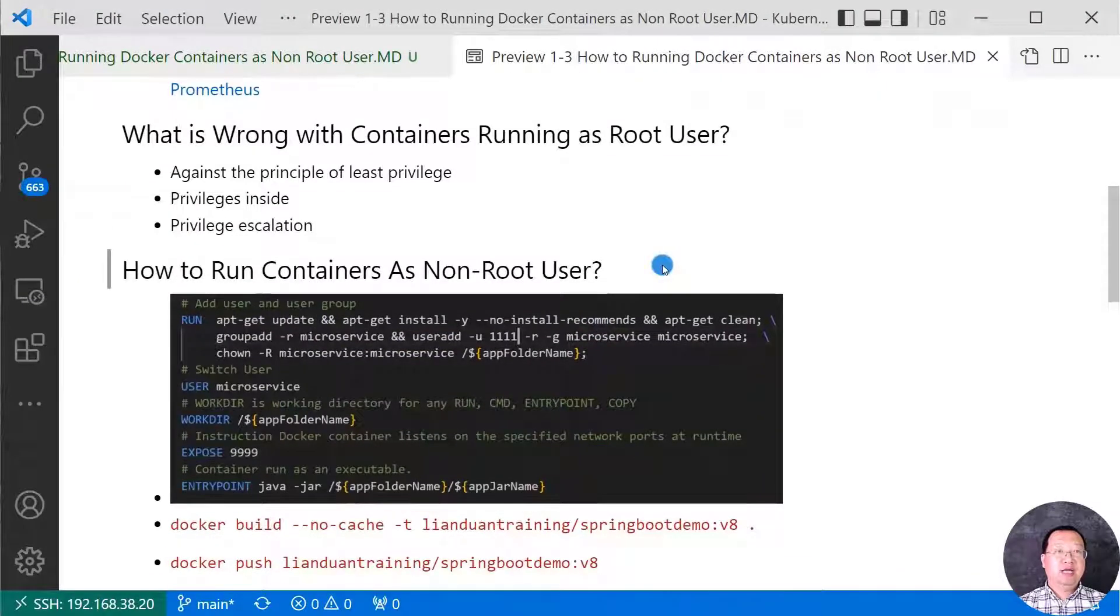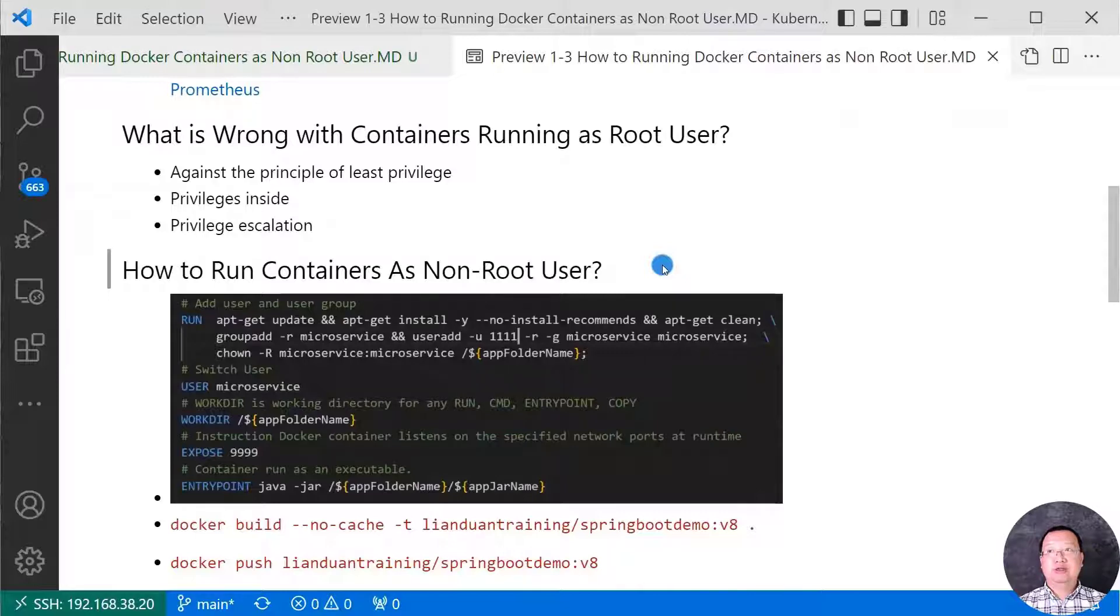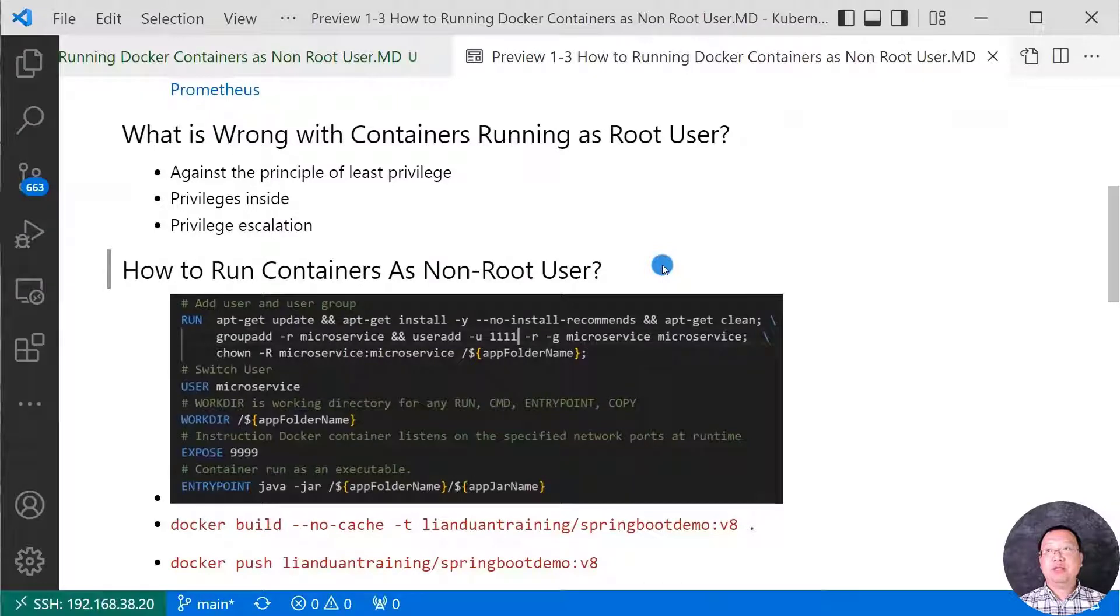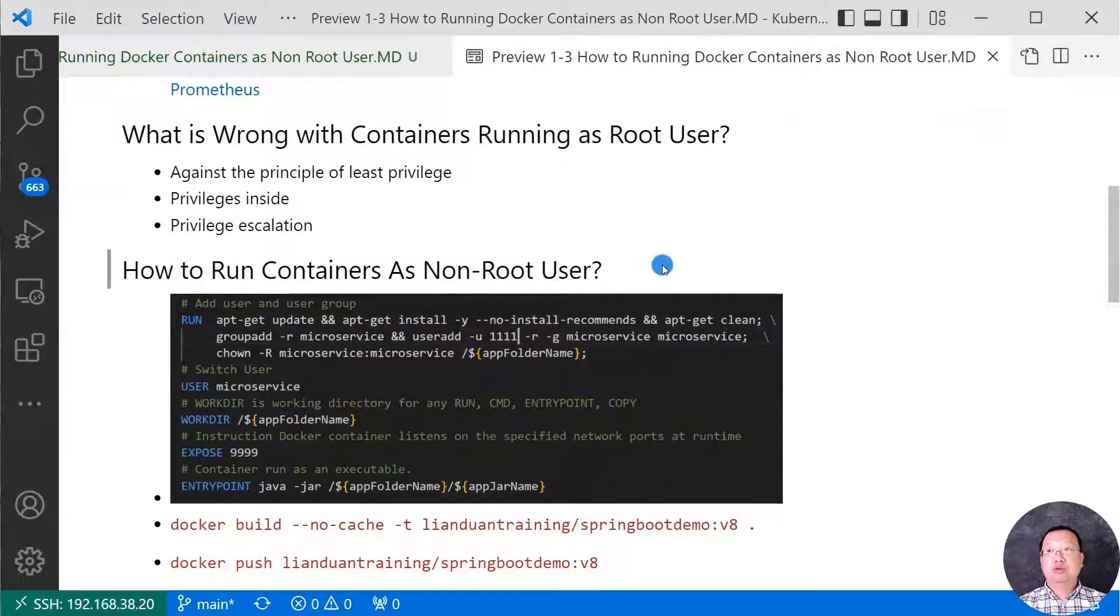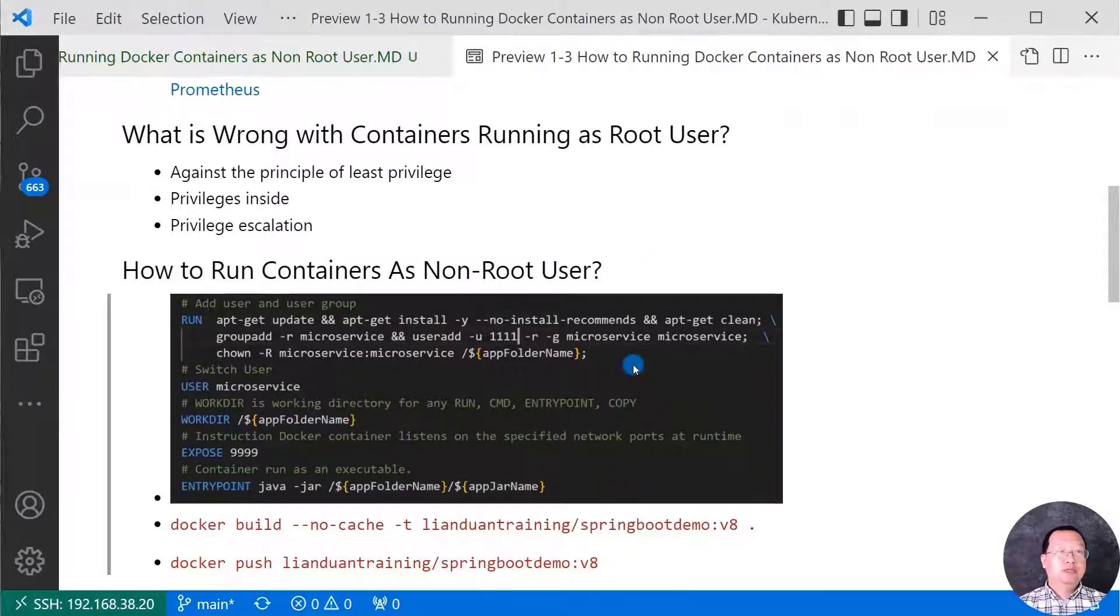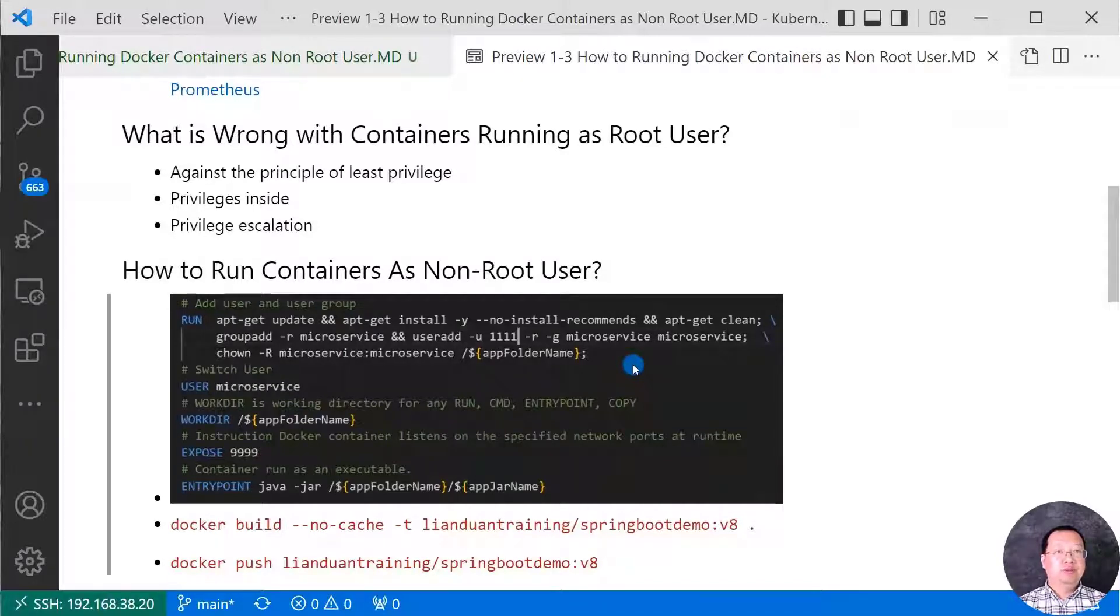How to run containers as non-root user. It's best to create a non-root user inside the image as fixed UID. UID means user ID. The UID number should be more than 1000. Please avoid using the same UID in your underlying system. The screenshot shows how to create a non-root user in my Spring Boot demo docker file.